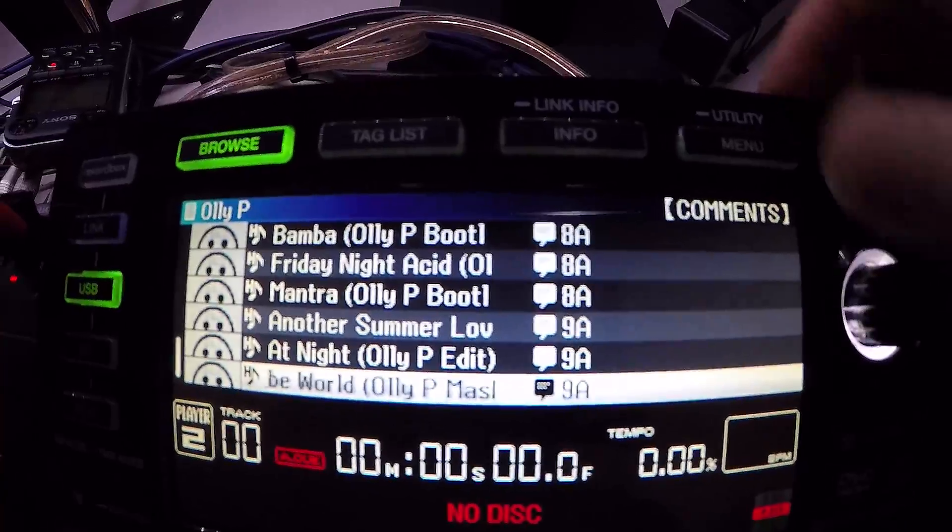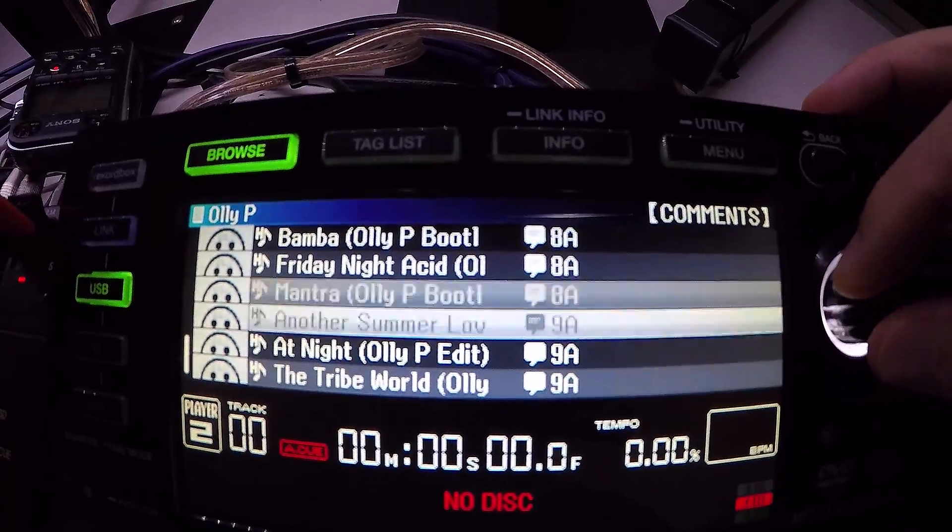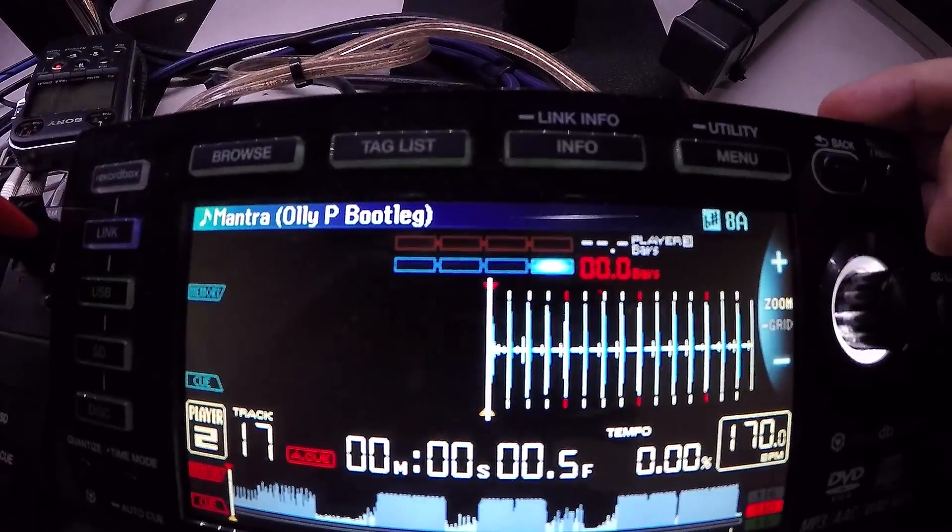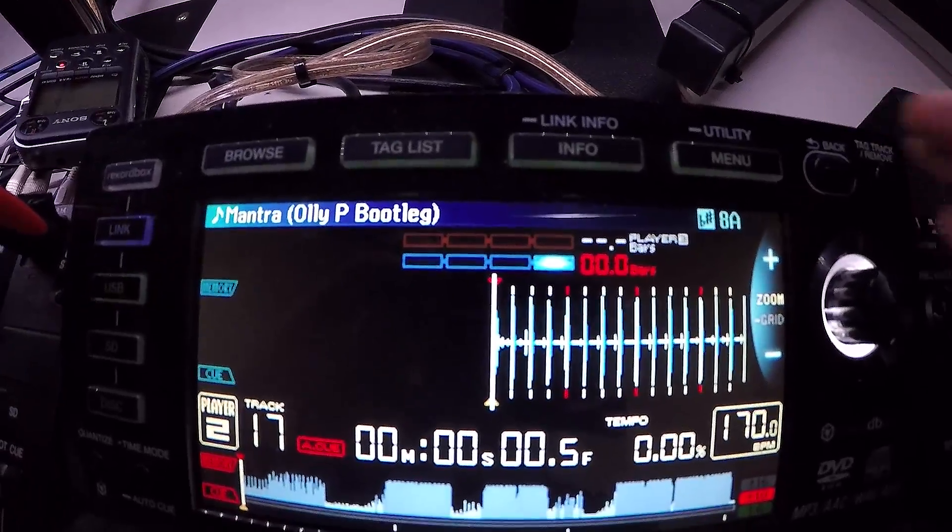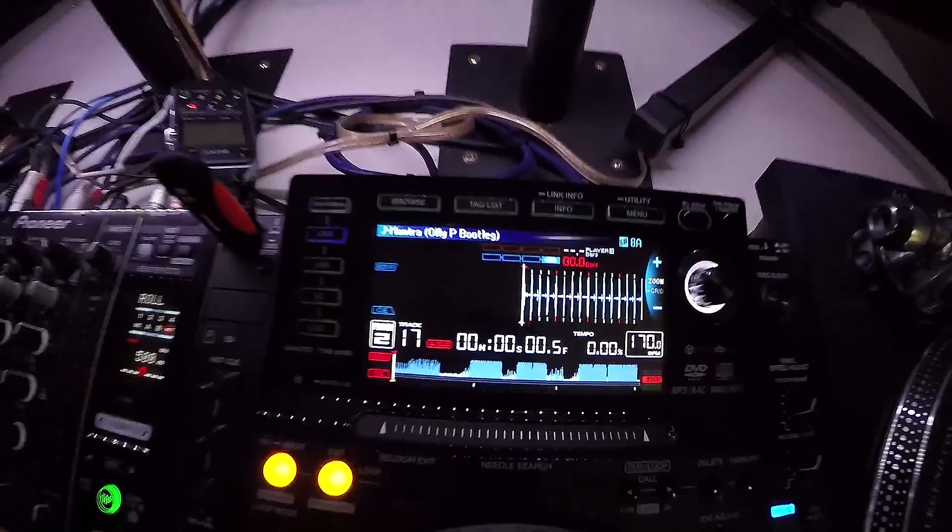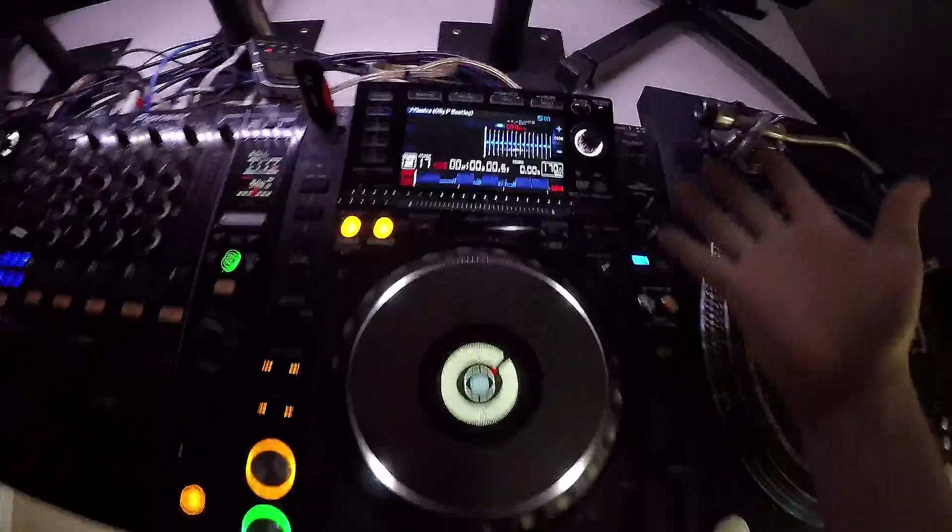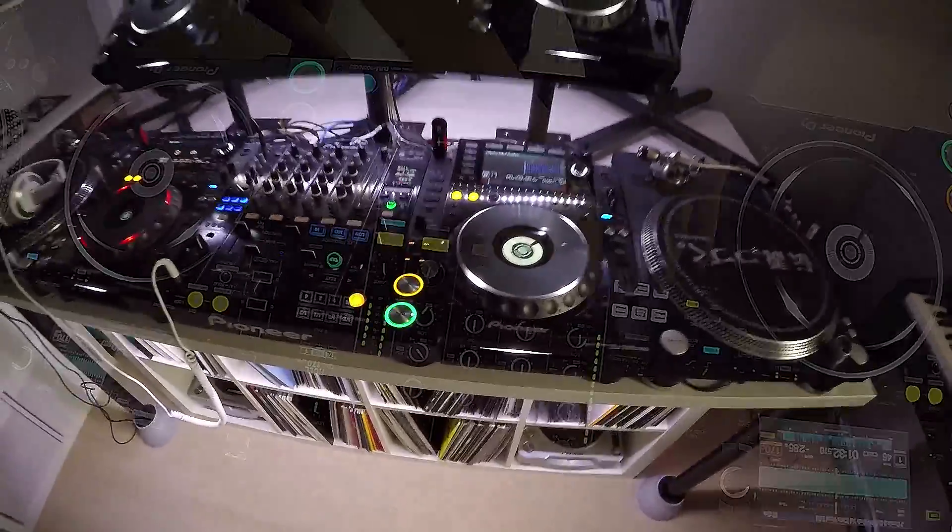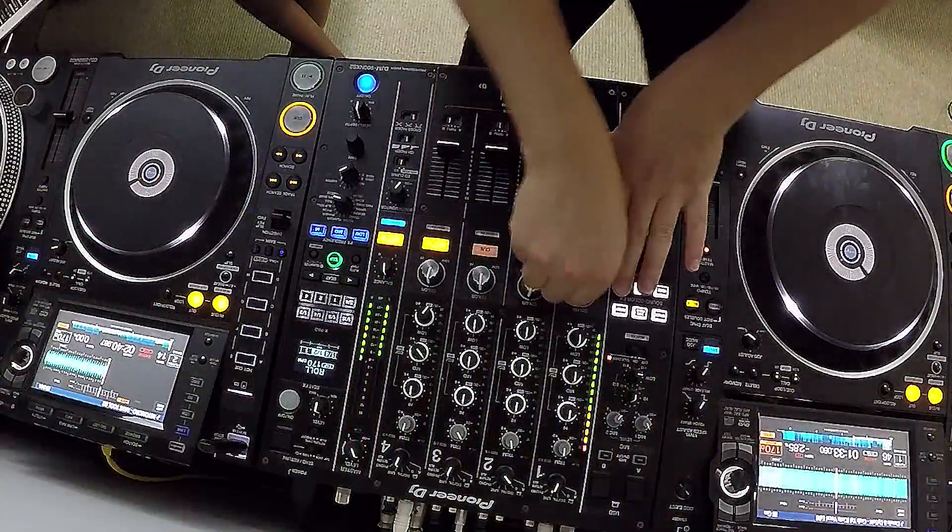So that's it. That's how we use Mixed In Key key values with Pioneer Rekordbox and these wonderful CDJs. Hope you enjoyed it.